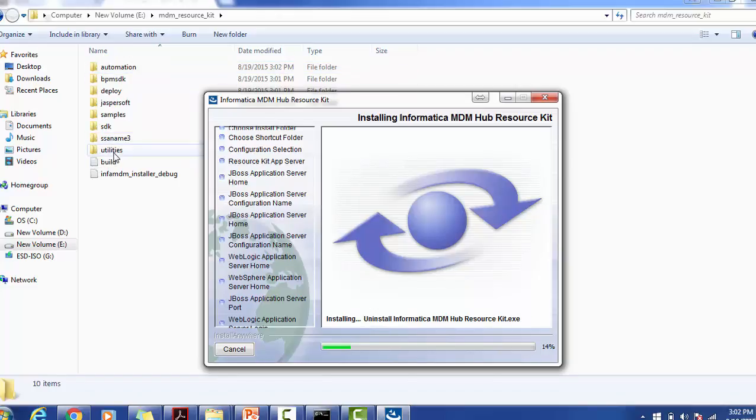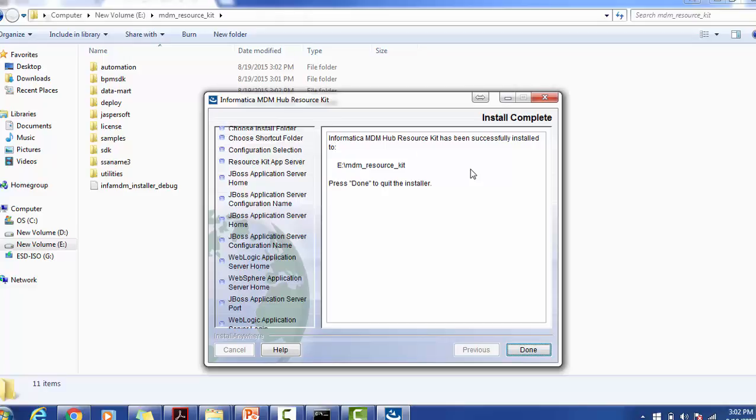This installation pop-up says Informatica MDM Hub Resource Kit has been successfully installed. Click done.